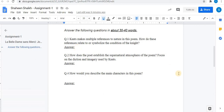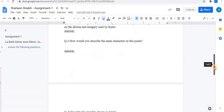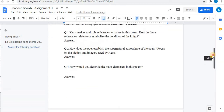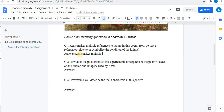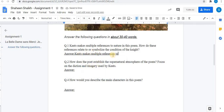In this assignment there are a total of five questions. To answer the questions you can type your answers here, or you can even copy and paste your answers.